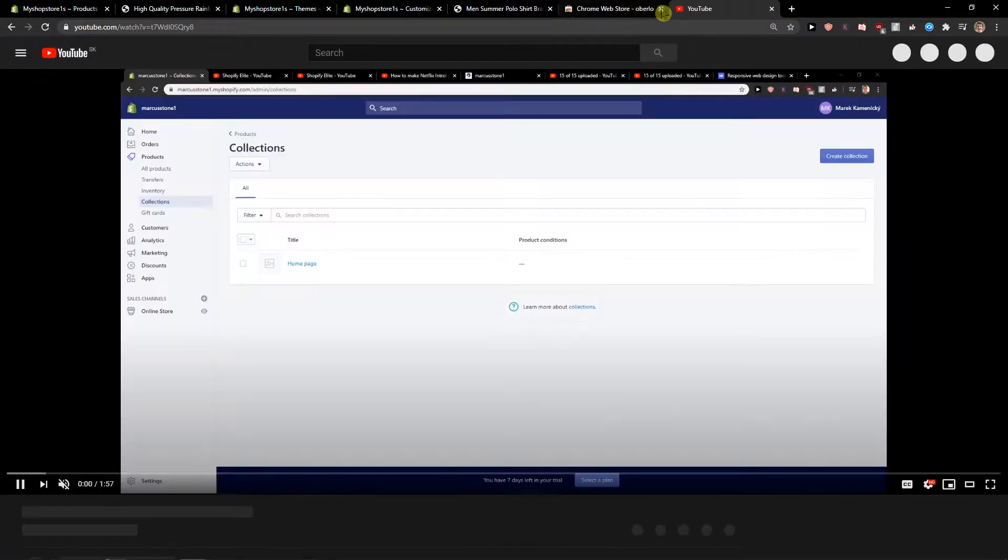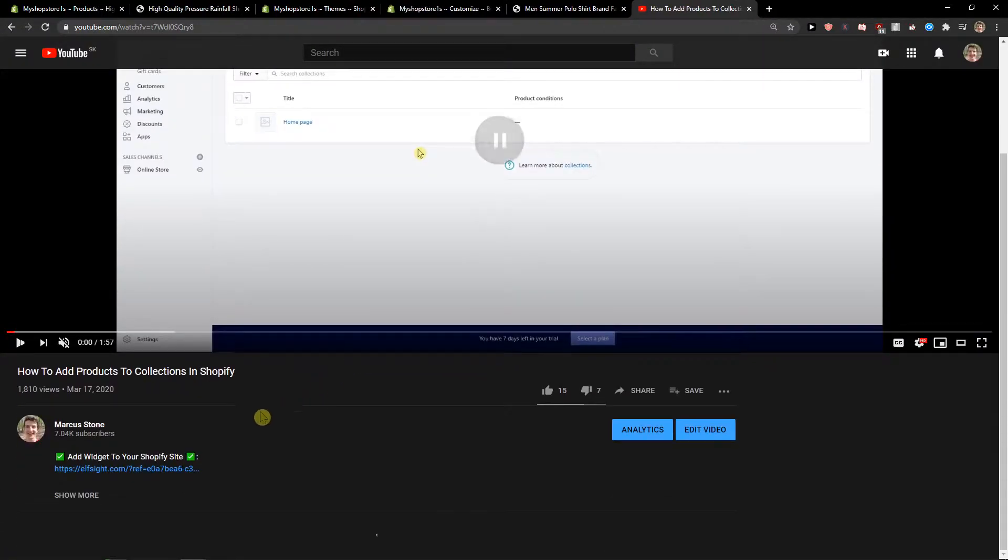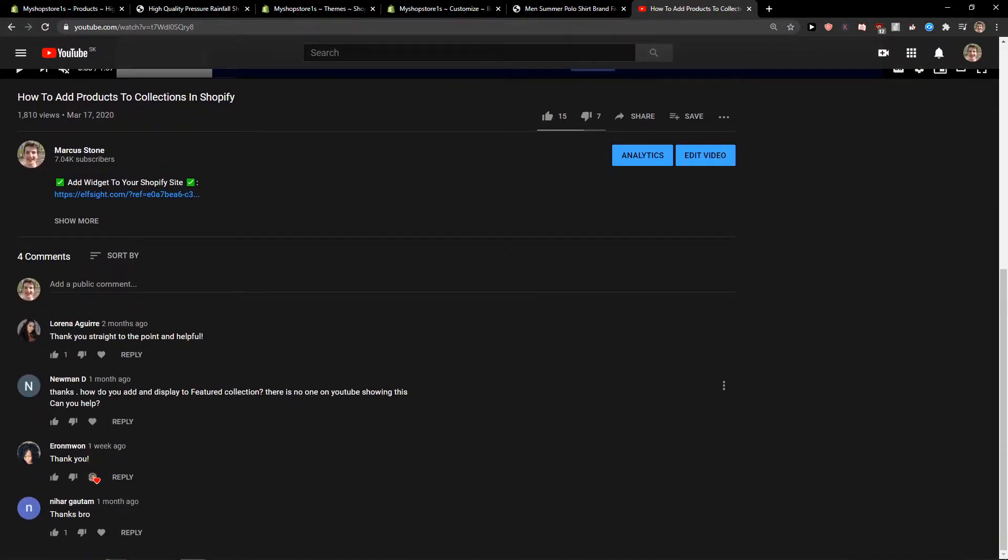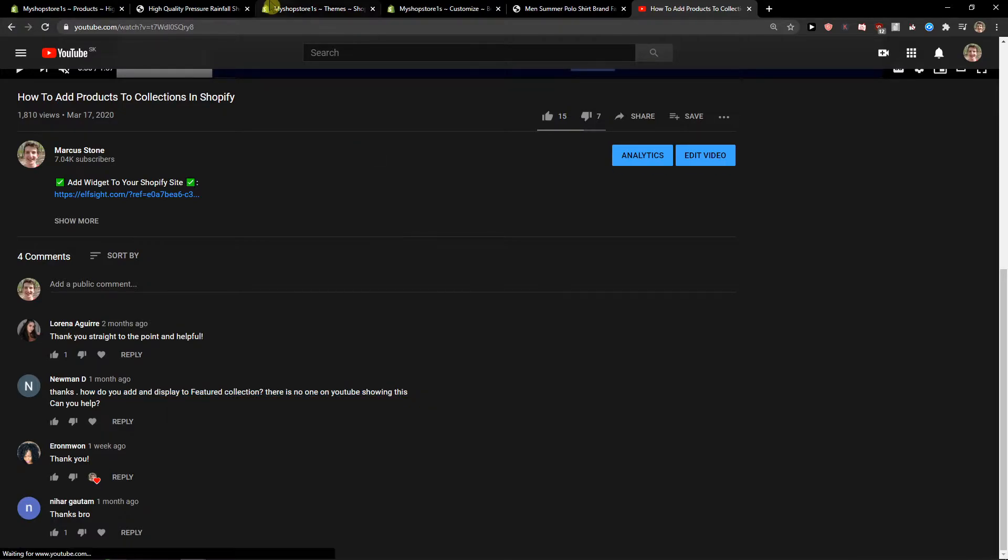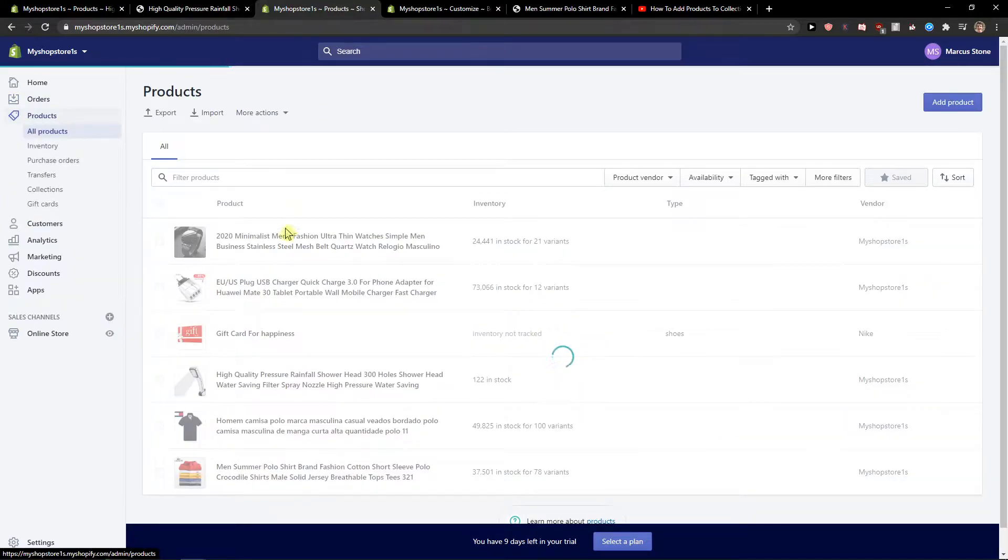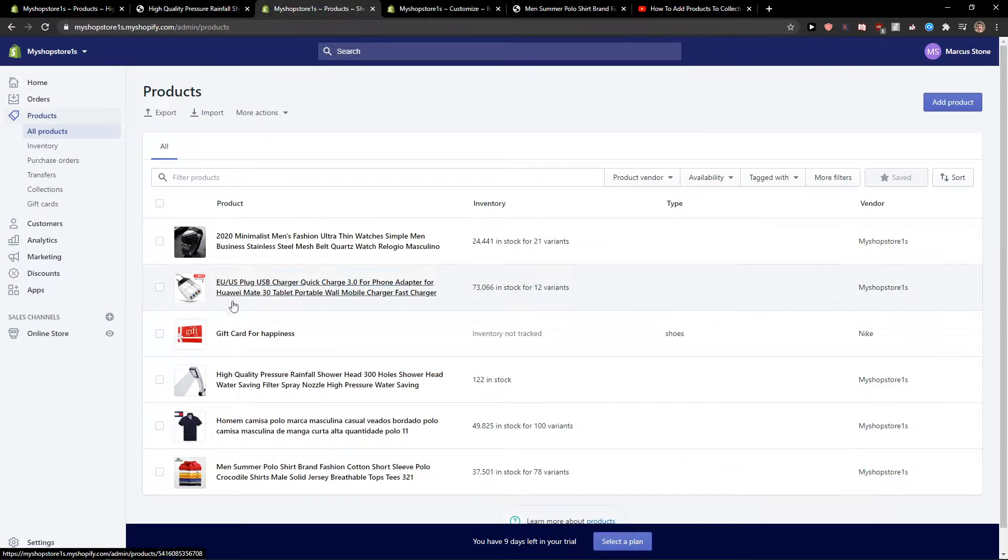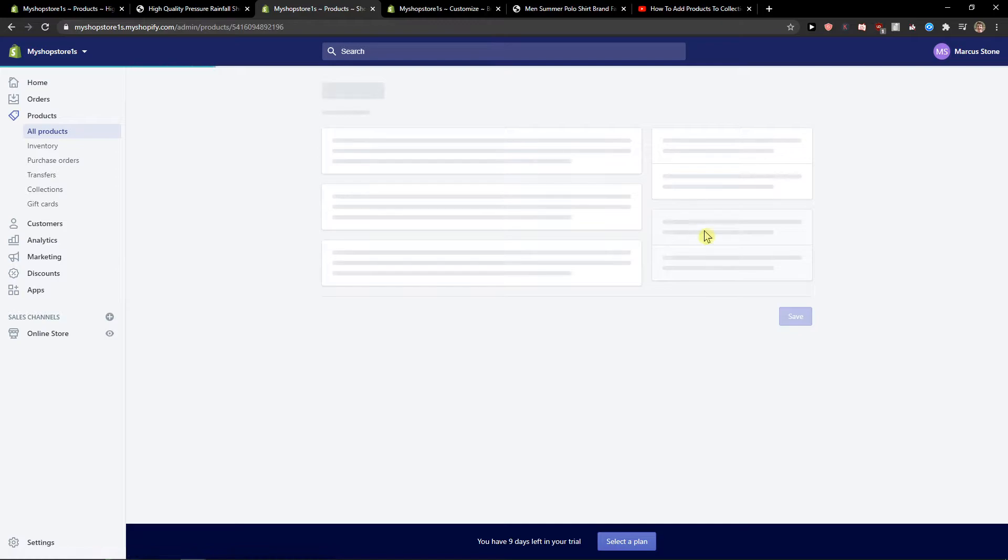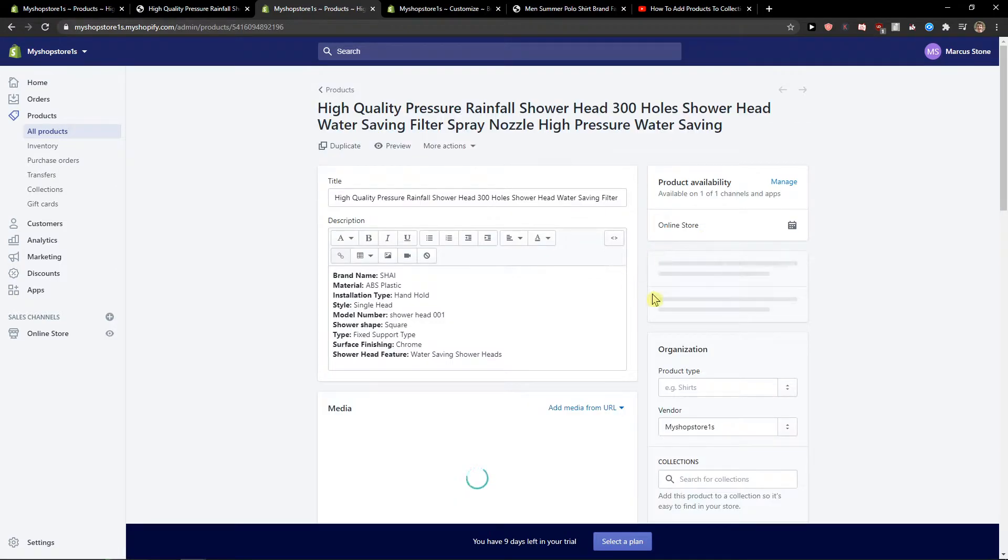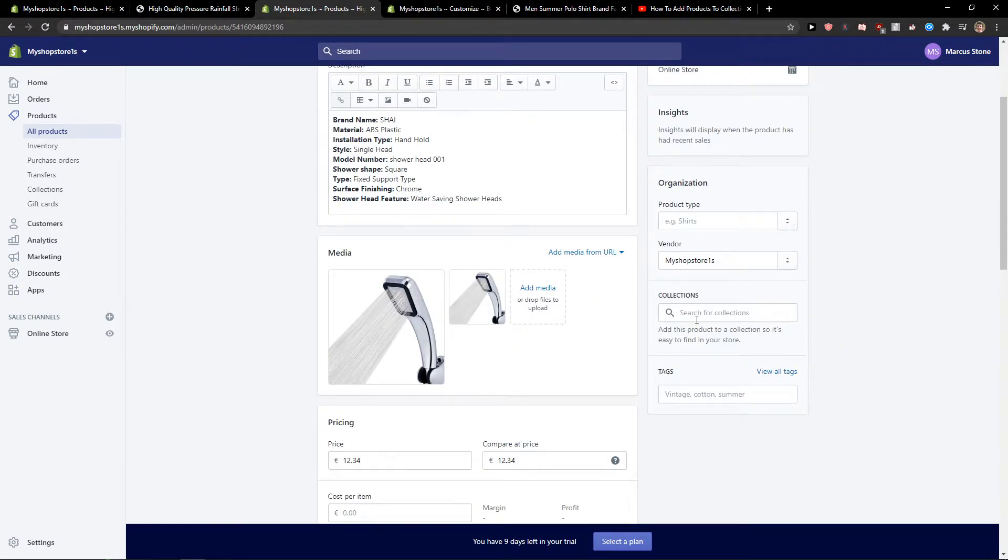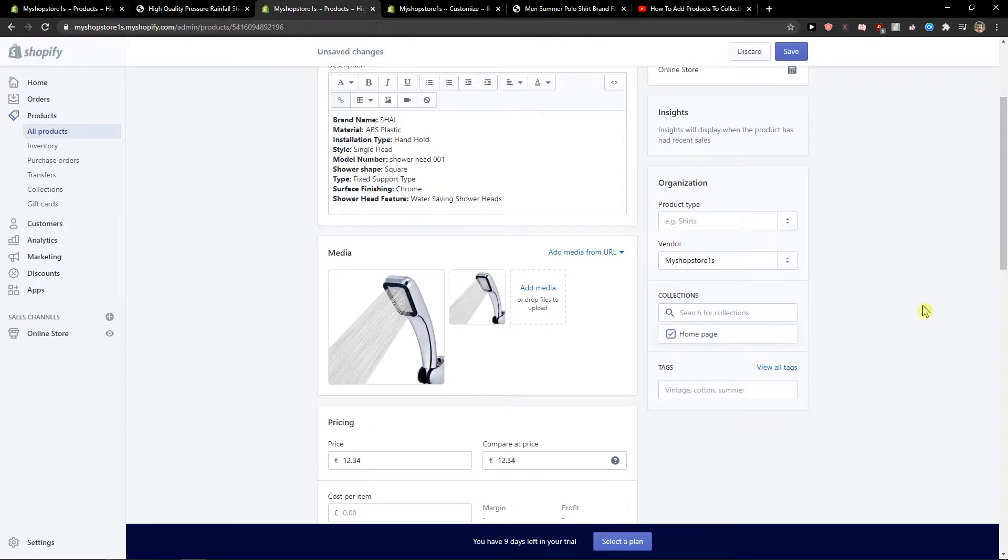Let me show you. In a video I made, how do you add and display a featured collection? There is no one on YouTube showing this. So what you need to do is just click on product and you're gonna see right here the collections. I'm going to add it to this collection I have, home page. I will click save.